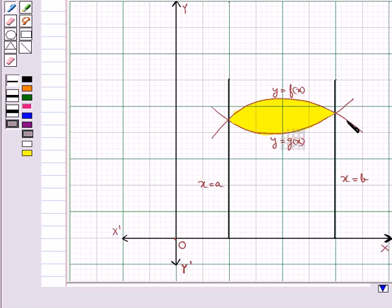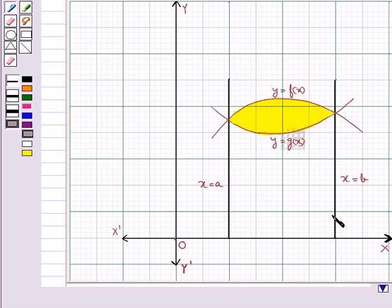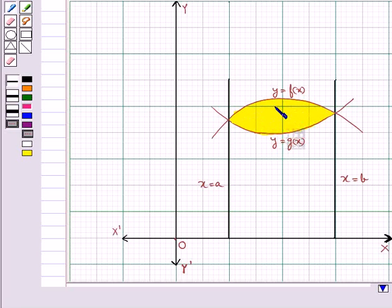This is the curve y equal to f(x) and this curve is y equal to g(x). This is the line x equal to a and this is the line x equal to b. The area enclosed between these two curves and the lines x equal to a and x equal to b is this shaded portion. So we are supposed to find the area of this shaded portion.